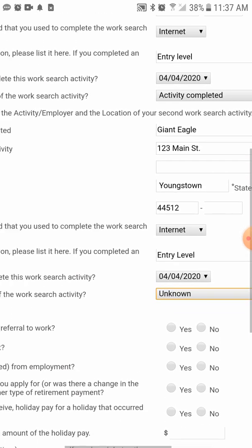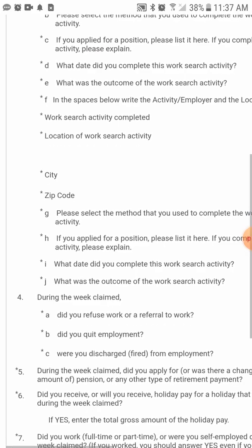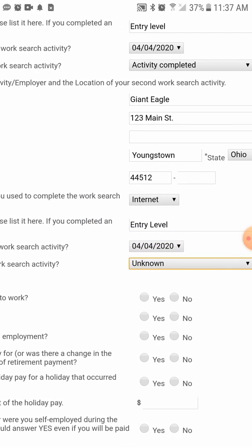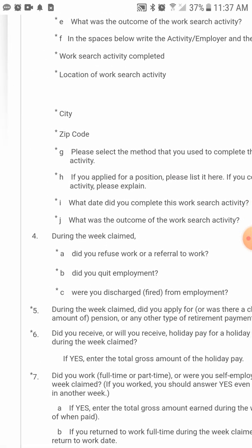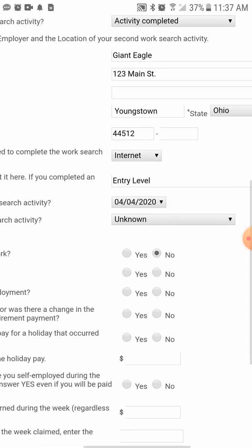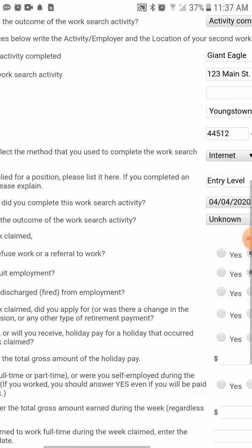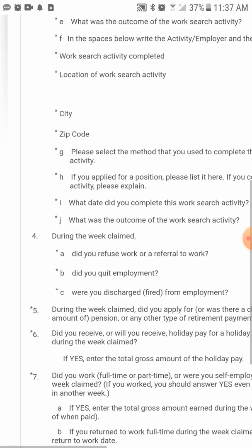Next: during the week claimed, did you refuse work or a referral to work? If you answer yes, you're not going to get paid. Did you quit employment? If you answer yes, you're not going to get paid. Were you discharged or fired? If you answer yes, you'll want to have great details as to why you were fired.